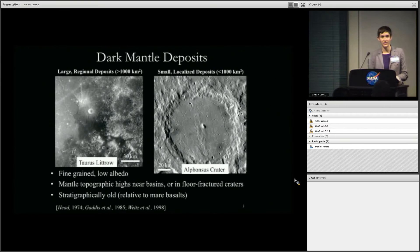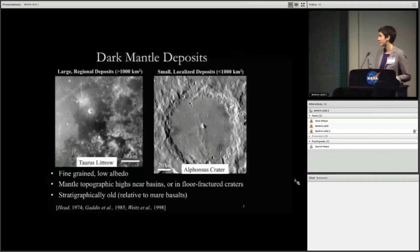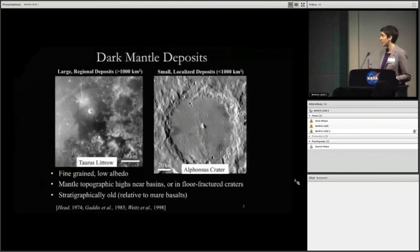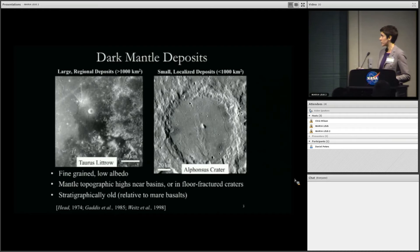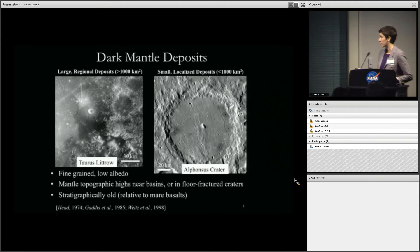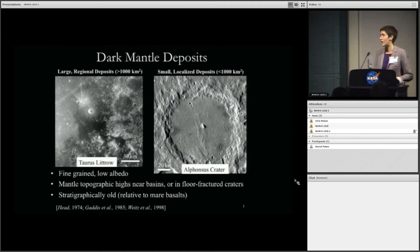For anyone who is not a lunar volcanologist, dark mantle deposits are deposits of fine-grained, low-albedo material believed to be volcanic in origin. These come in two flavors. The largest we call large or regional deposits — these can be quite large, greater than 1,000 square kilometers, and they're dark and low-albedo. The smaller deposits we refer to as localized, and these can be less than 1,000 square kilometers, down to tens of square kilometers.